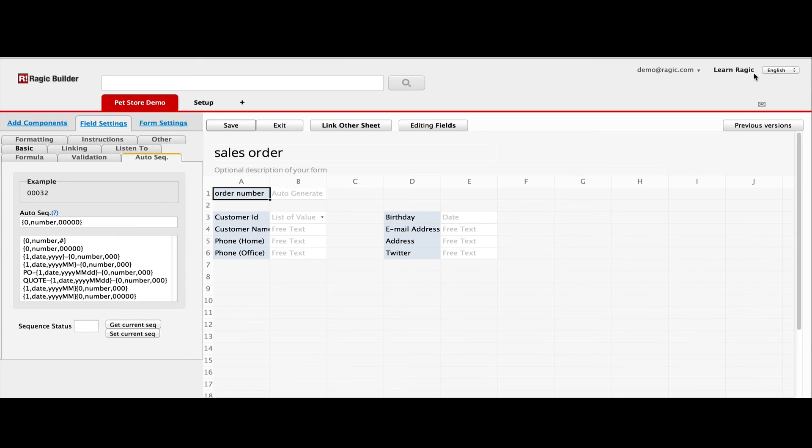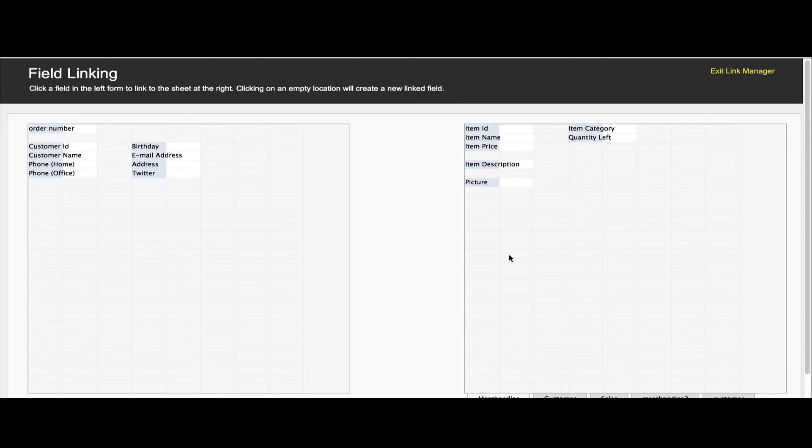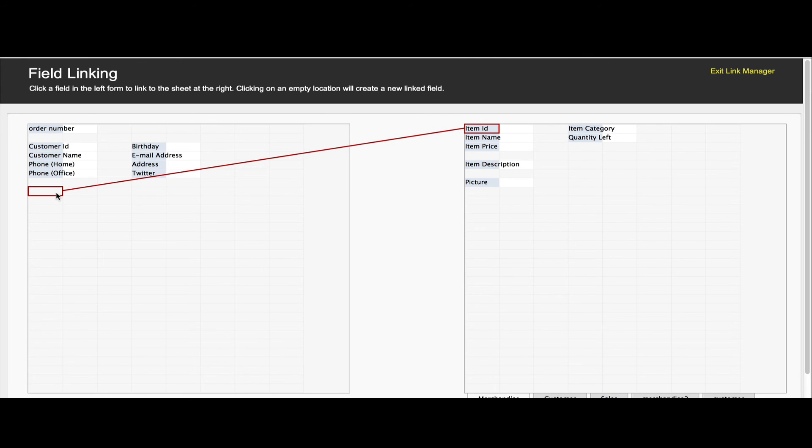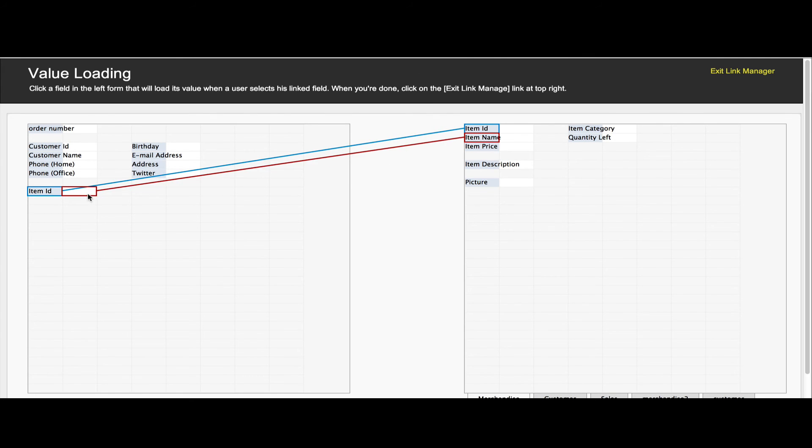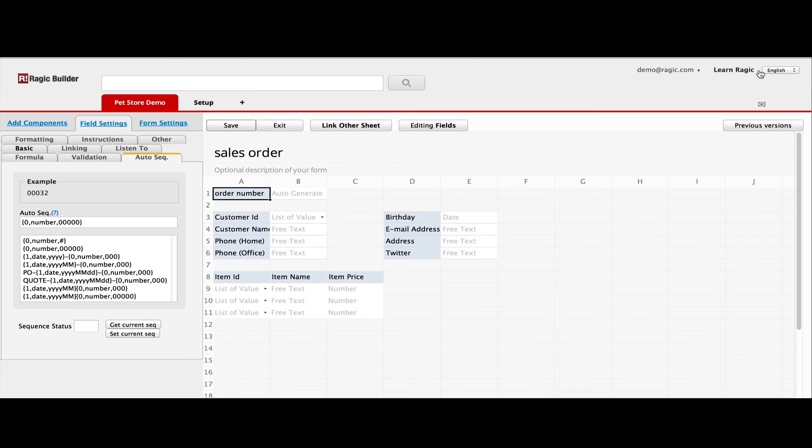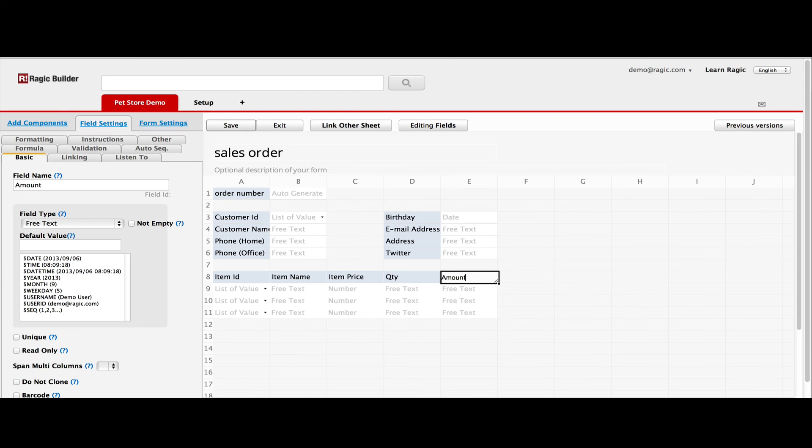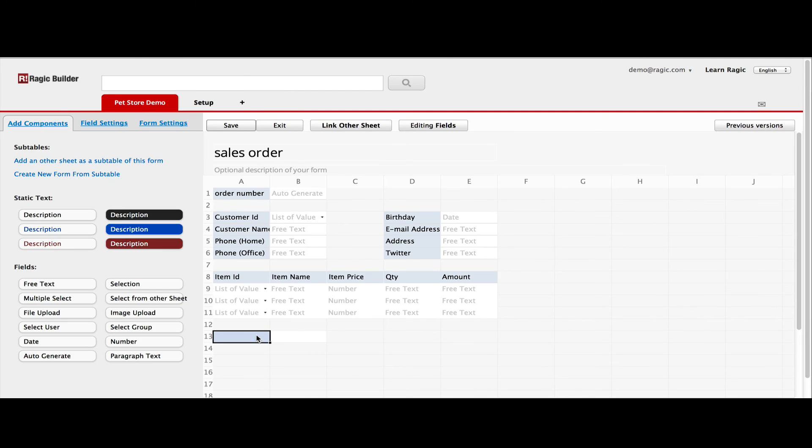You can also put the linked fields in subtables, like the items that the customer purchased. Just line up the linked fields horizontally, and you have a sales order detail table to put down all the items the customer purchased by choosing from the merchandise sheet that you keep on RAGIC. The item name and list price will then be loaded automatically.